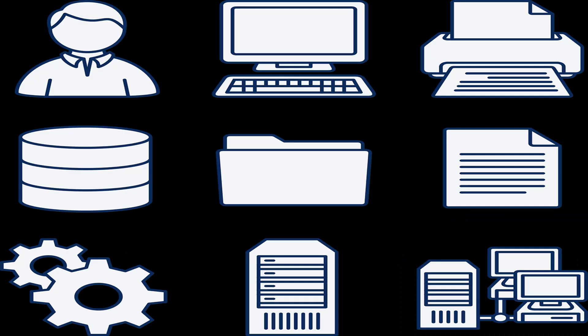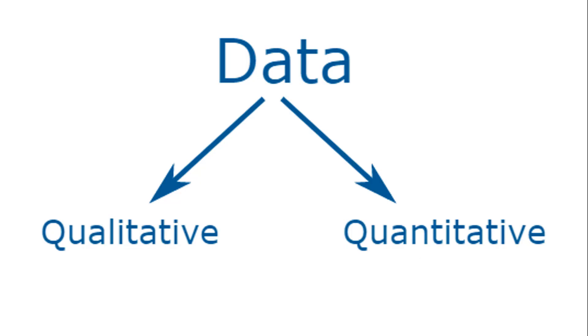The choice of visualization is often dependent on the type of data which we want to visualize and we know that data can be either qualitative or quantitative.